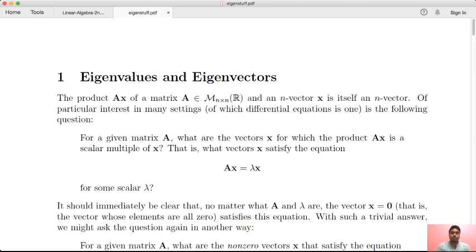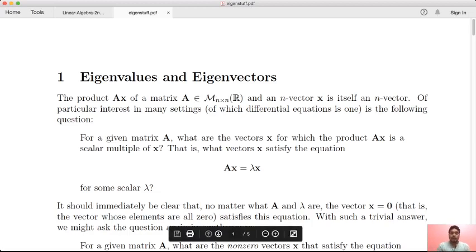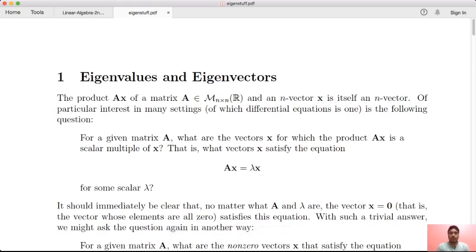Today, I will tell you how to compute the eigenvalue and eigenvector. In the last lecture, we have seen the eigenvalue and eigenvector definition, and we have seen the characteristic polynomial. Today, we will see the computation.